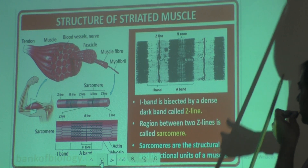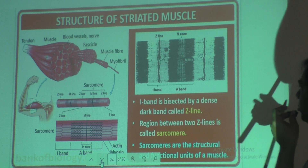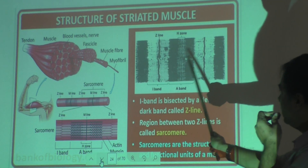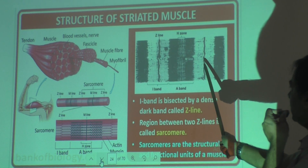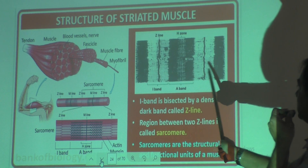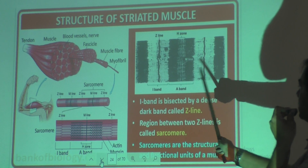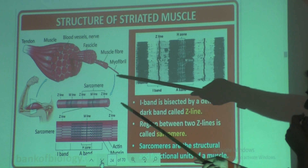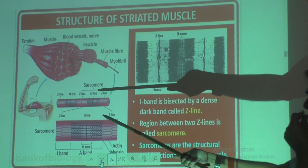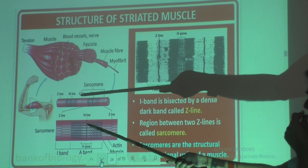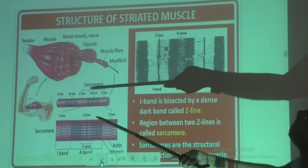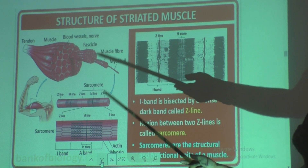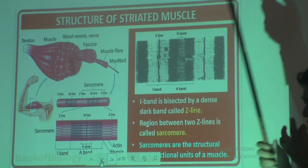The region between two Z lines is called sarcomere. This is one Z line and this is the other Z line. The region between two Z lines — that is called sarcomere. Between two Z lines the space is called sarcomere, as the picture is clearly showing.